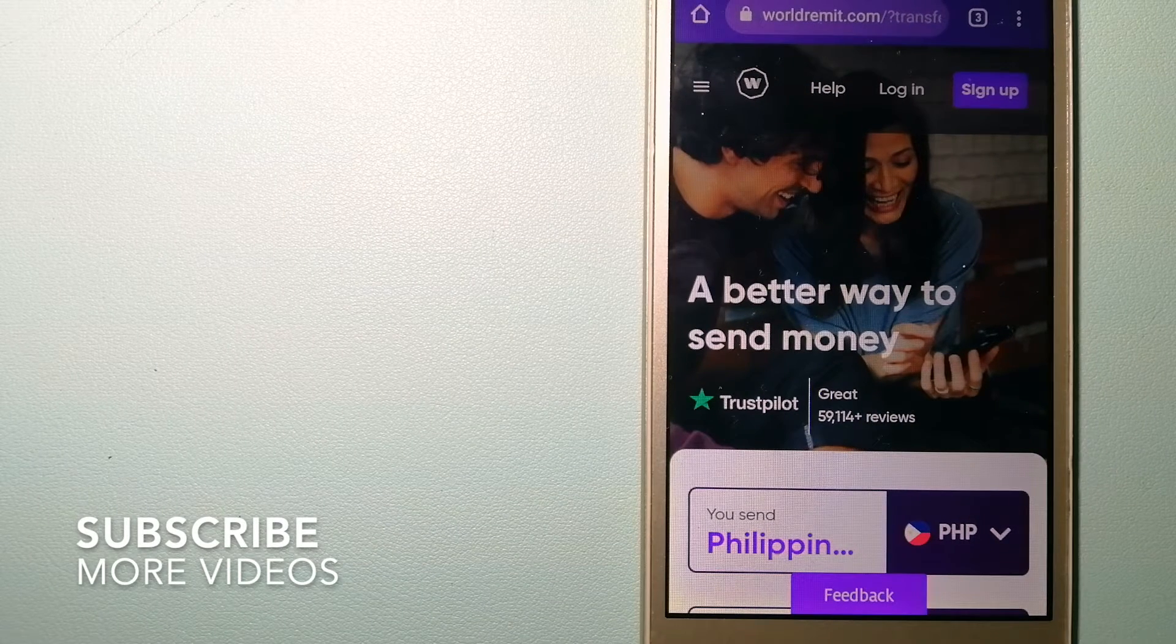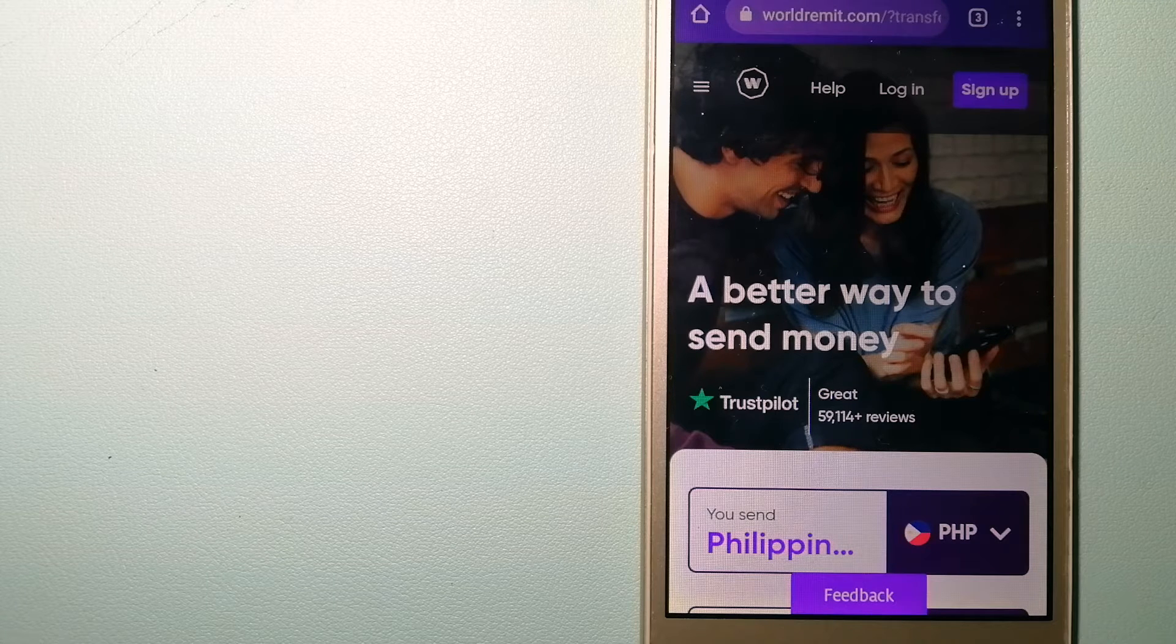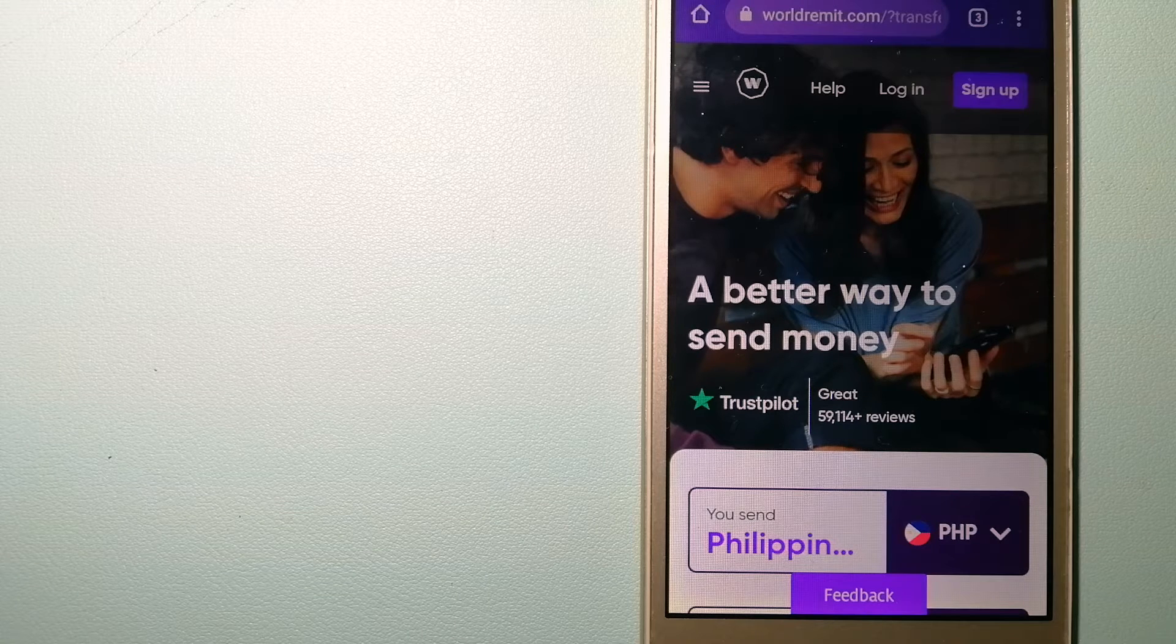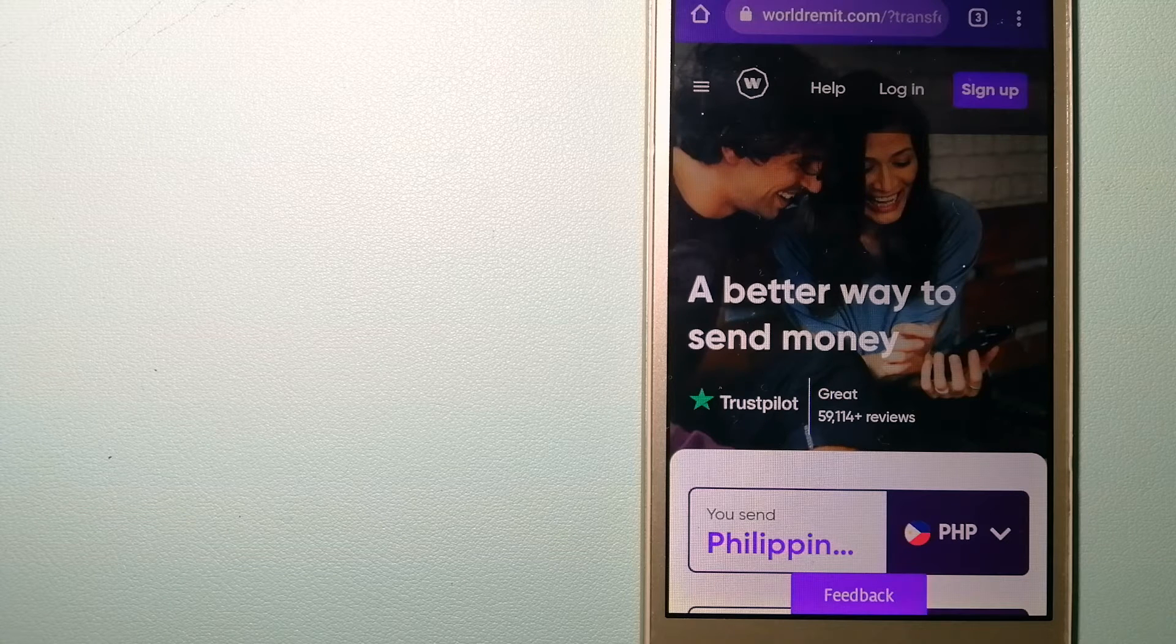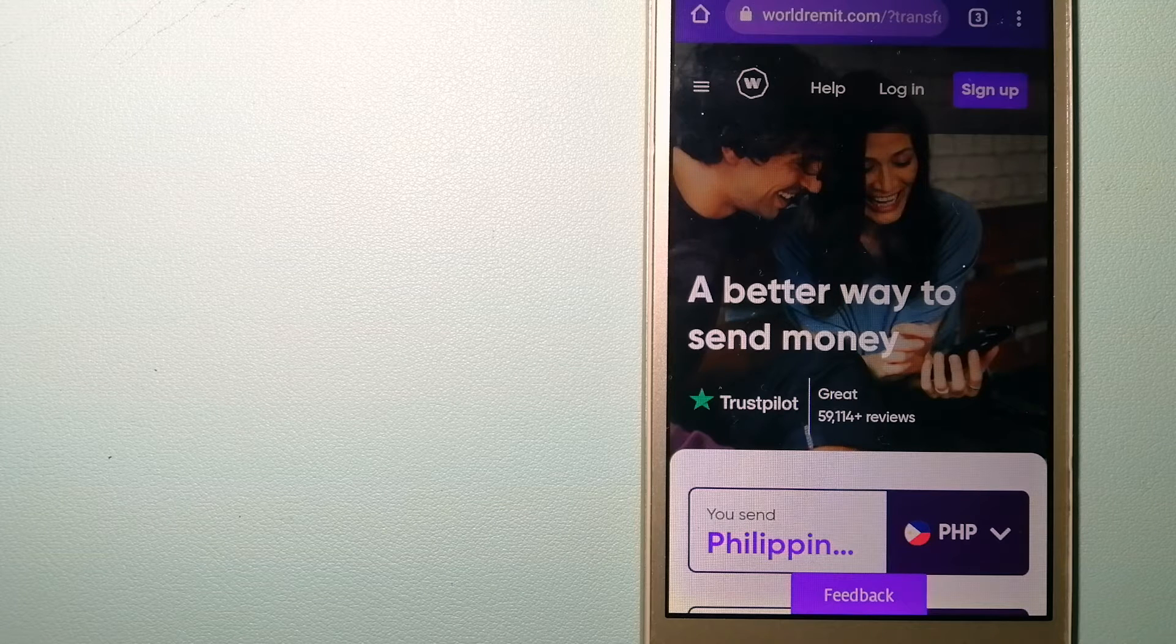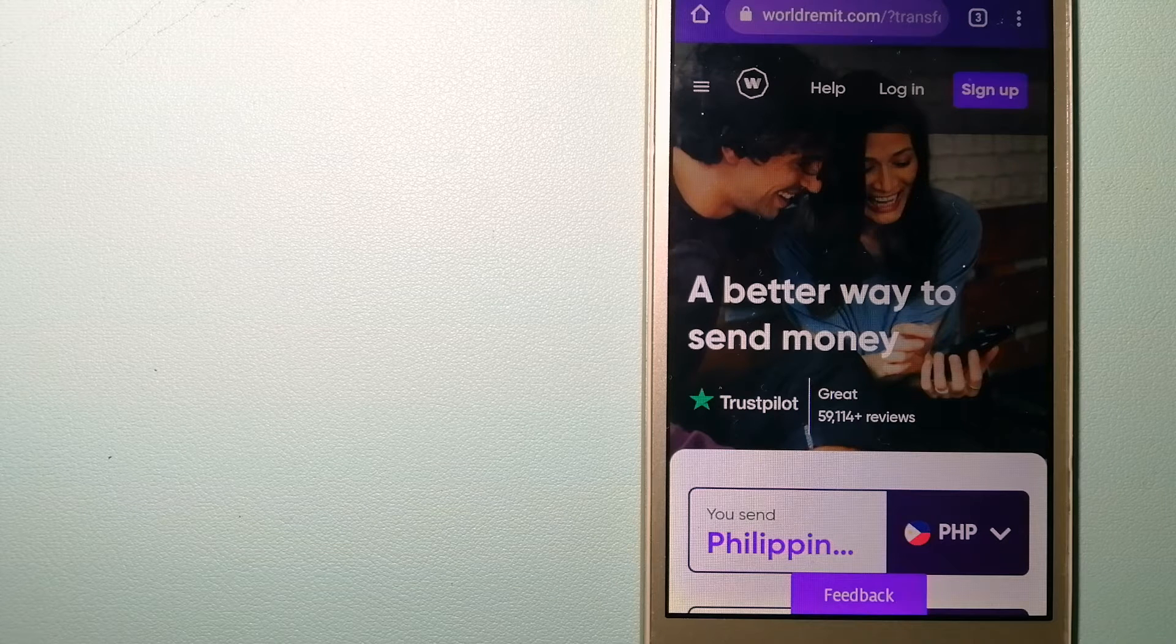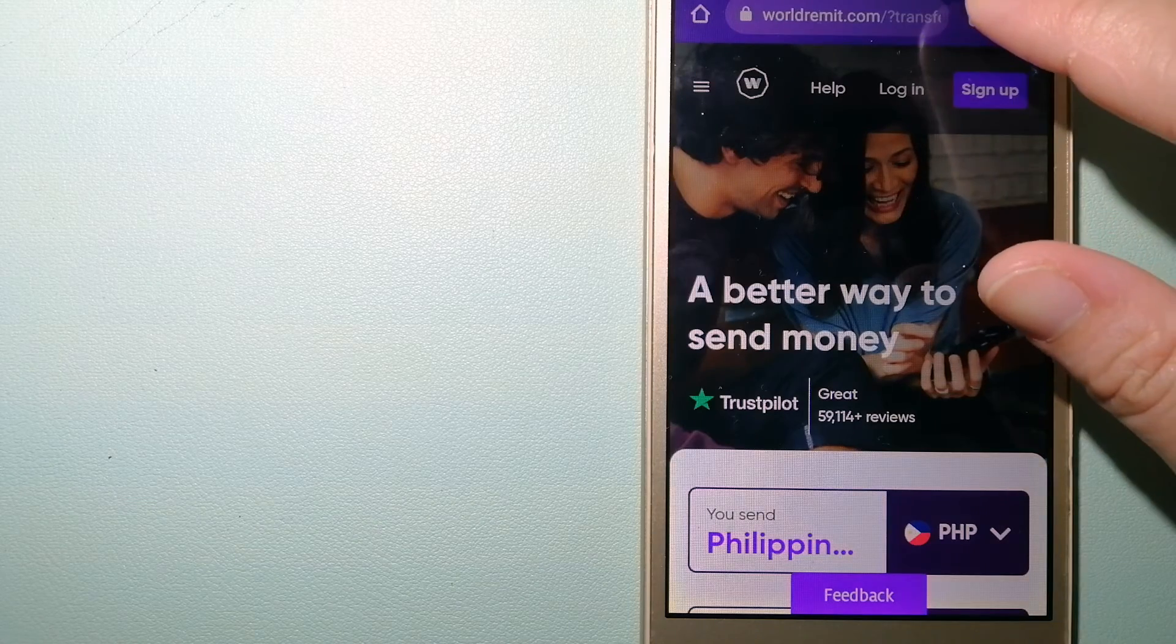Our first option is WorldRemit. It is a fast and secure service that lets you transfer money online using a computer, a smartphone, or an app. It provides international money transfer and remittance services in more than 130 countries and over 70 currencies. They are changing the way people send money abroad and they are taking something complicated and making it simple. To know more about WorldRemit, just check the video description.